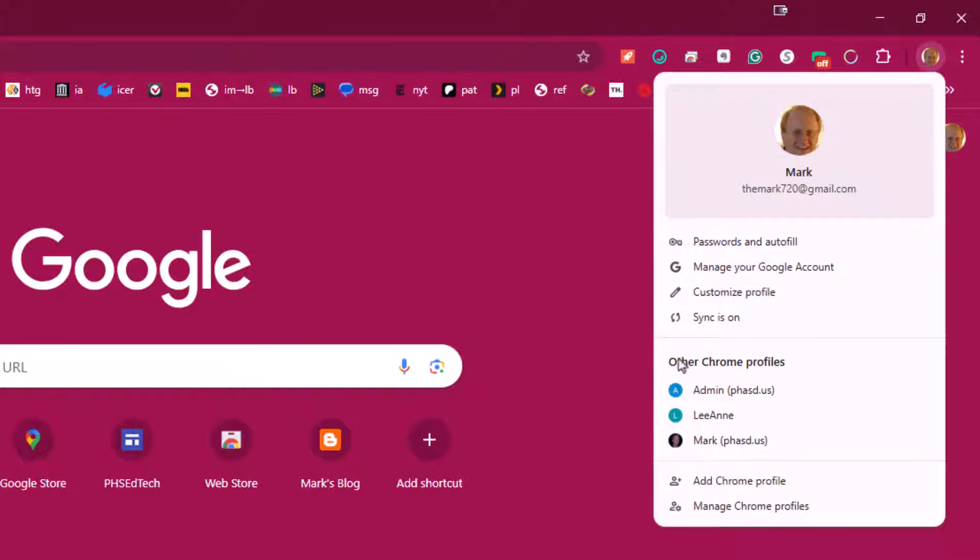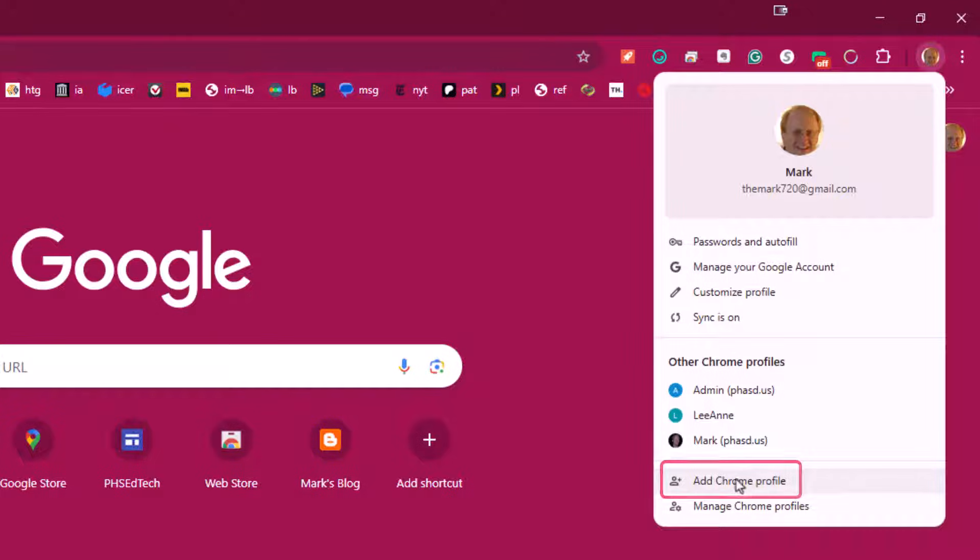As you can see right here, I have other Chrome profiles listed. So to set up a new Chrome profile and then be able to flip back and forth between multiple Google accounts, what you would do is click add Chrome profile.